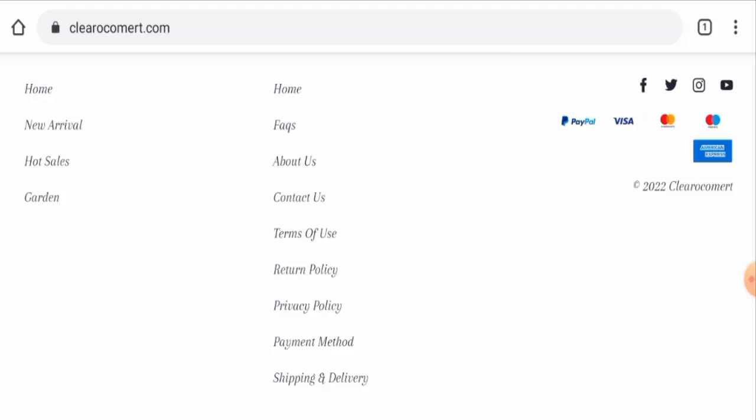So now talking about the Clear Oko Mart reviews, this website doesn't have any customer reviews. There are no single customer reviews available anywhere. And the trust score of this site is only 1%. The trust ranking is 14.8%. And the content quality is totally plagiarized.